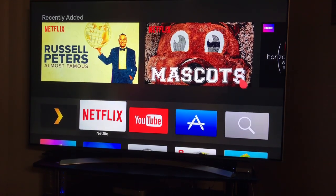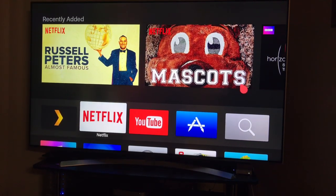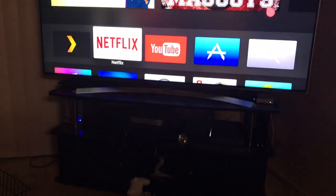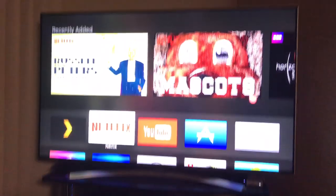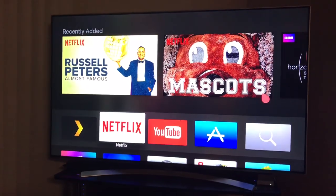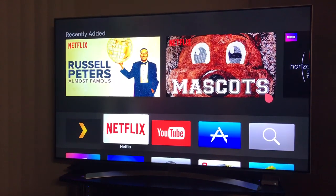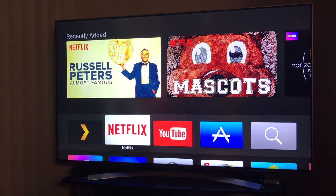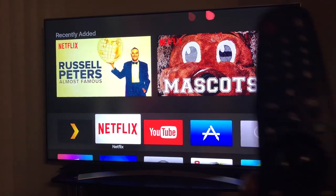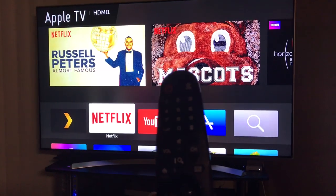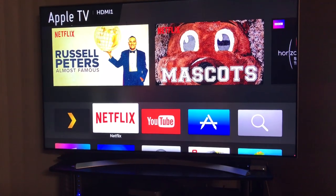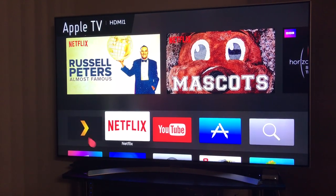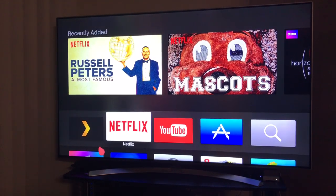This quick video explains how to get a Bose soundbar to work with the LG webOS 3.0 system and their magic remote. Here's what you want to do first.